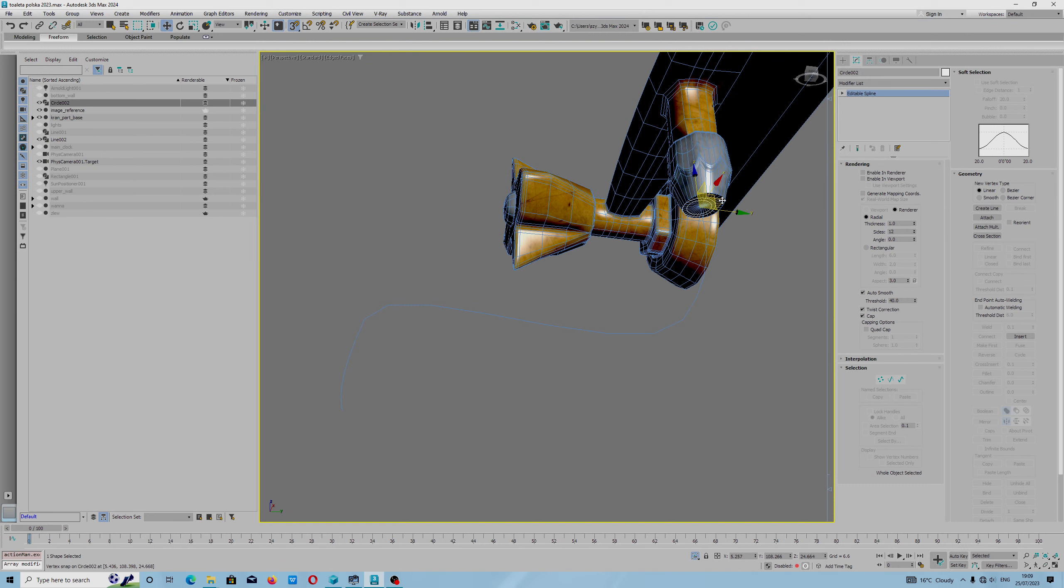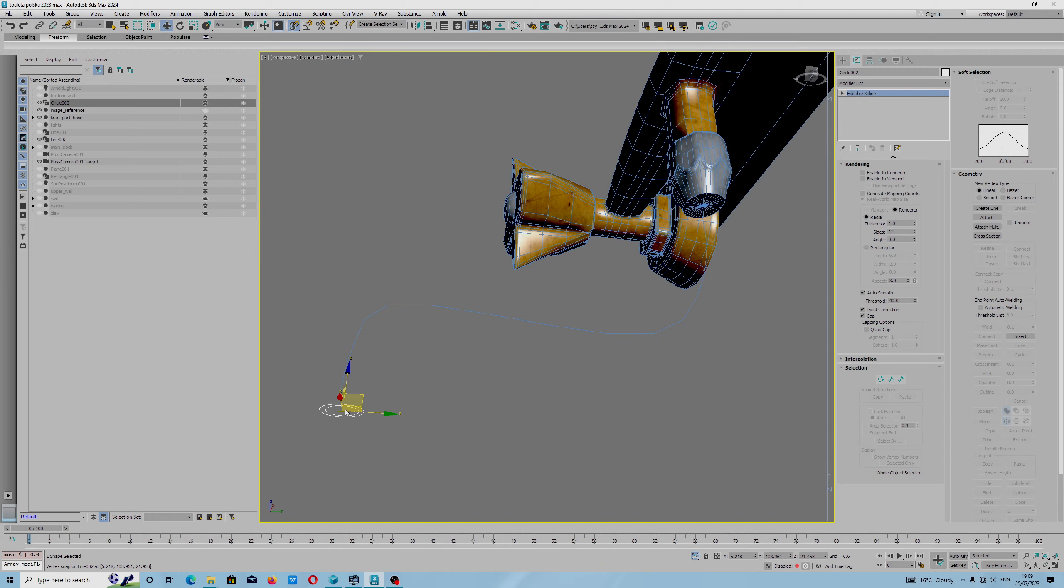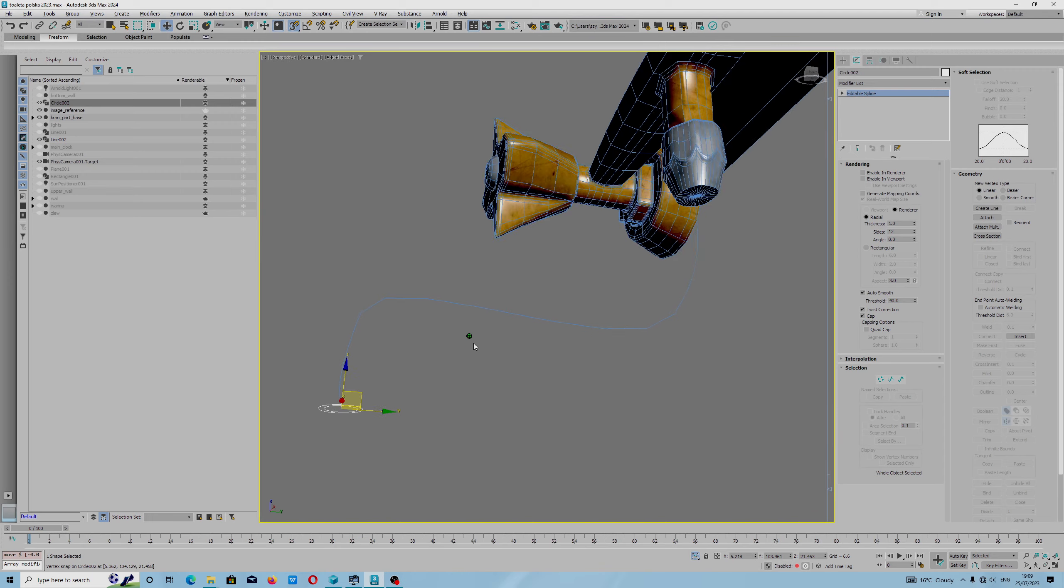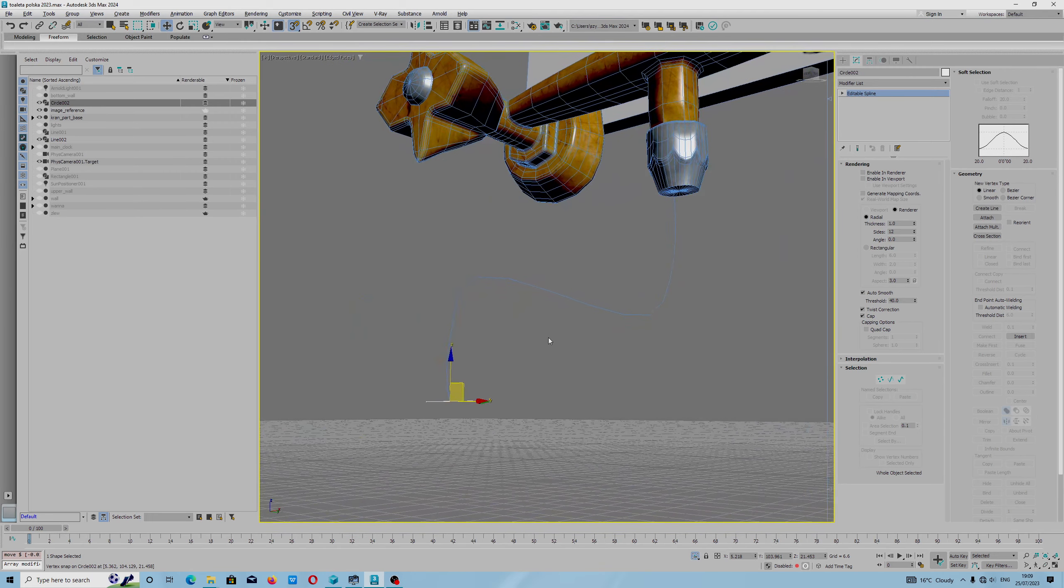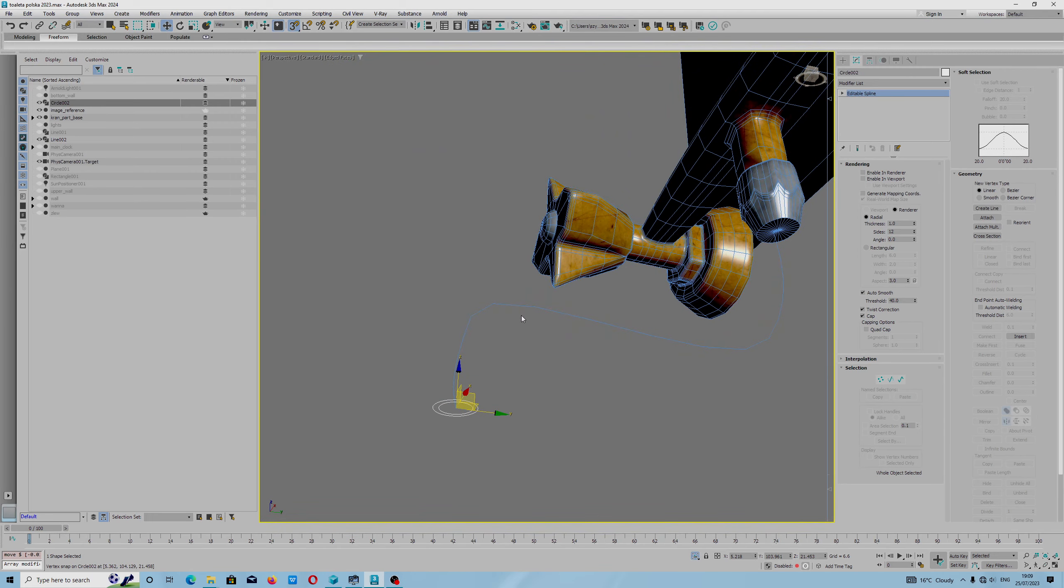I select gizmo. You can see we have snap shape profile.